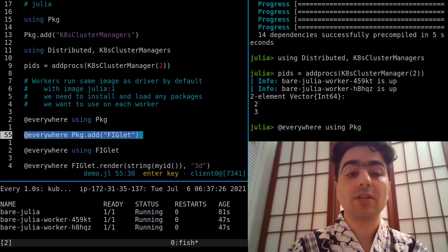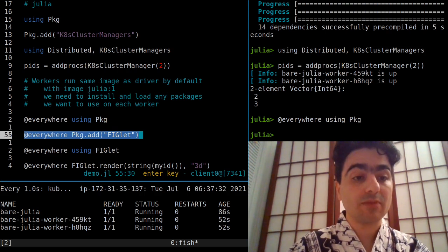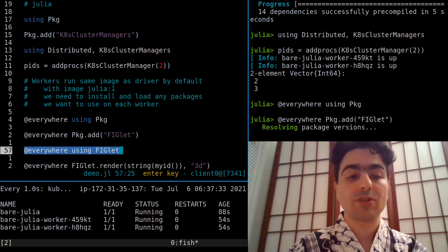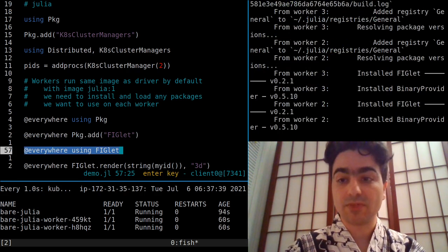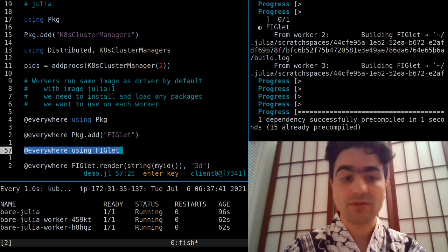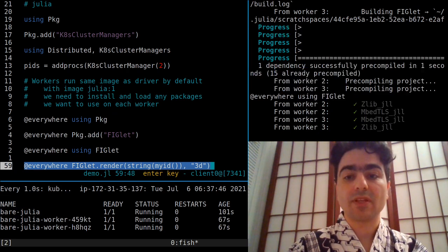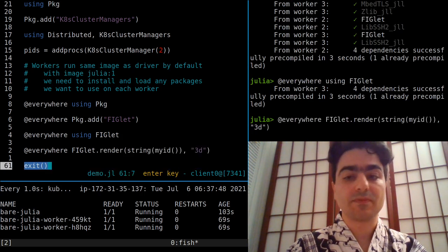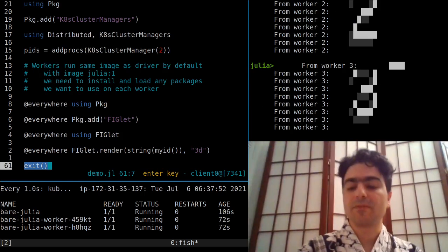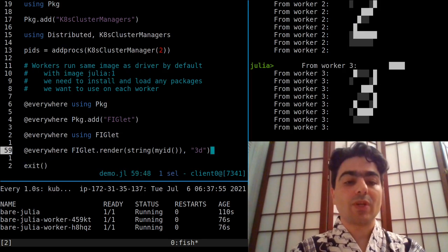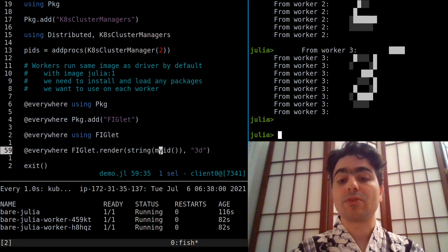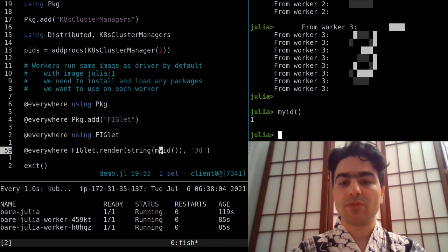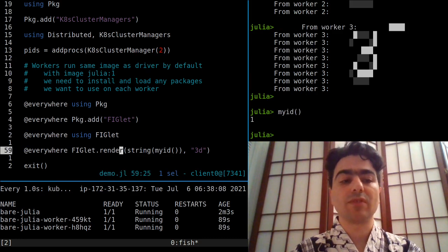So that's what we do here. We have to do 'using' package again because that hadn't been done on the two workers yet, and we can install the dependency that we need—here, figlet, which is a cute little library—and we can use it and get some work done. So here we're rendering some fancy ASCII art. What we are rendering are the IDs of the worker nodes. So here it's rendering the numbers 2 and 3 because those are the two workers. If I run my ID here in the REPL, it gives me the number 1, which is the PID of the driver node.